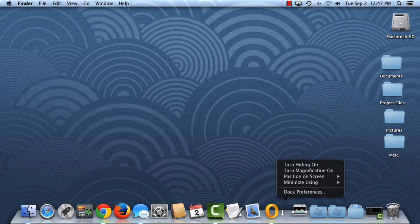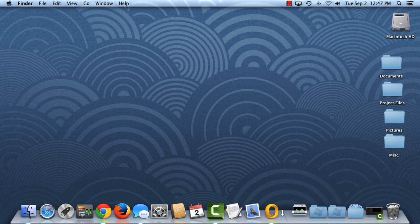I'm pretty happy with the size and position of my dock, but I would like to add a few more shortcuts to it. I think we'll find what we're looking for in the Applications folder.